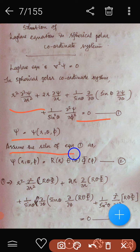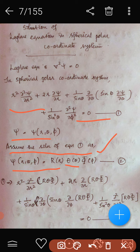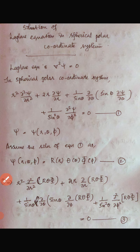We can assume a solution of the form ψ(r,θ,φ) = R·Θ·Φ, where R is a function of r only, Θ is a function of θ only, and Φ is a function of φ only. That is equation number 2. Substituting this into equation 1 gives us equation number 3.